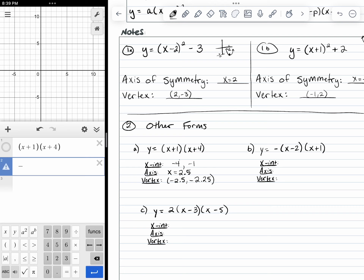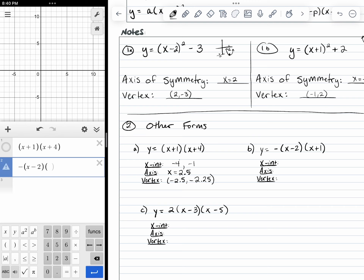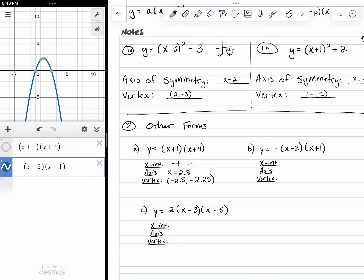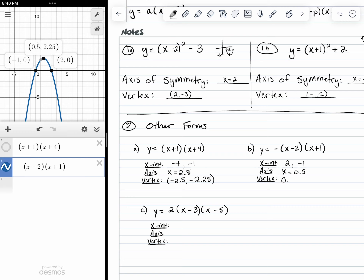For part B, there is a negative out front, and we have x minus two and x plus one. This gives us an upside-down parabola. My x-intercepts are at x equals 2 and x equals negative 1. My axis of symmetry is exactly in between those two points — that is 0.5. My vertex is at 0.5 and 2.25.